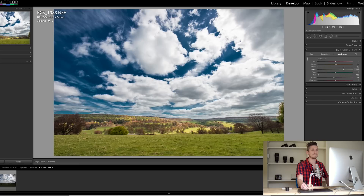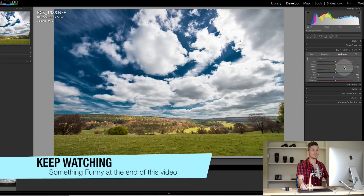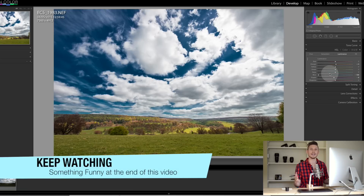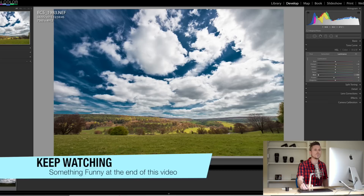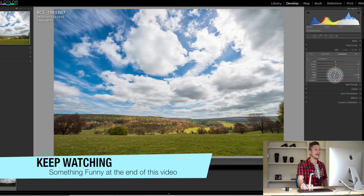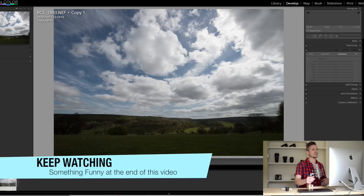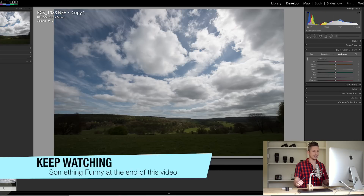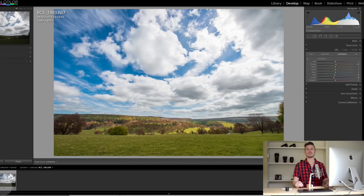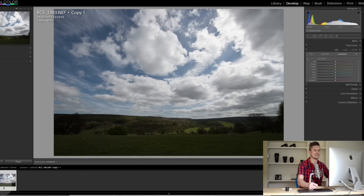We can do the same with the greens — lighter and darker. That's basically how to make skies look incredible in Lightroom. Now I'm going to continue working and show you how I took this image and turned it into this image in just a few clicks, so let's work through this edit.